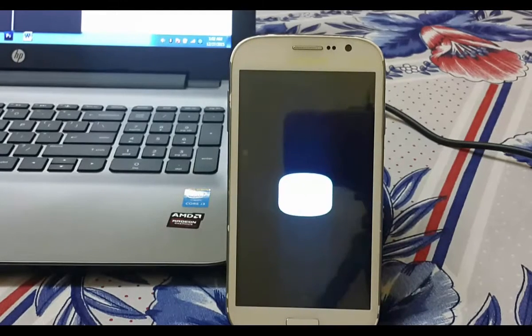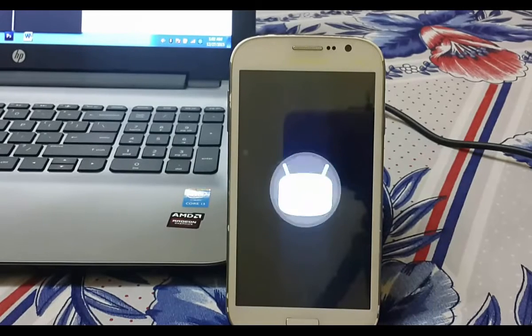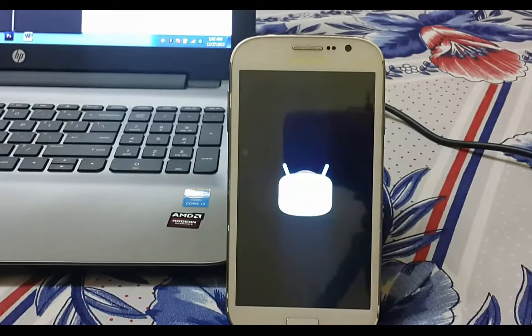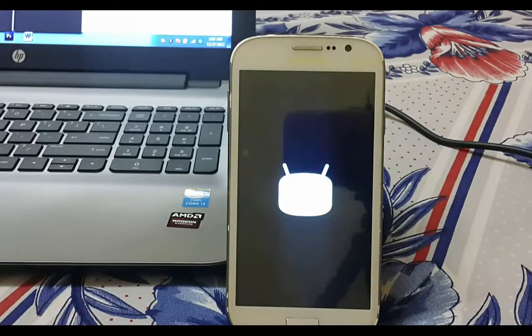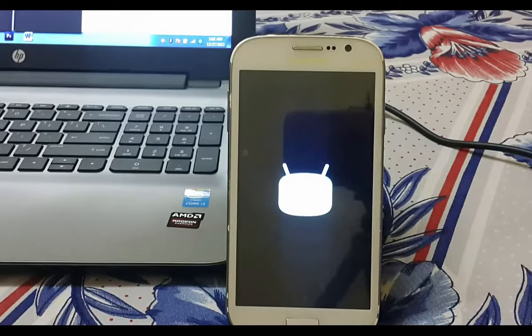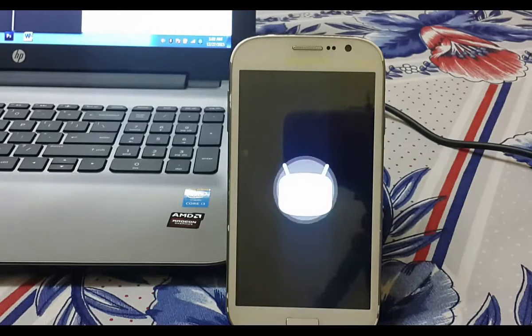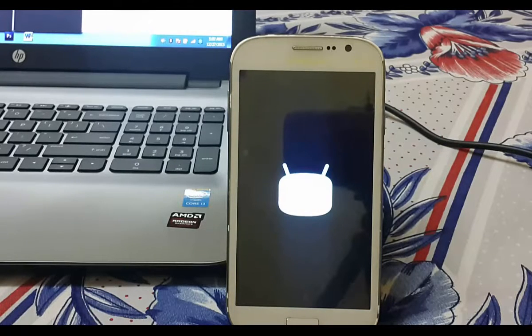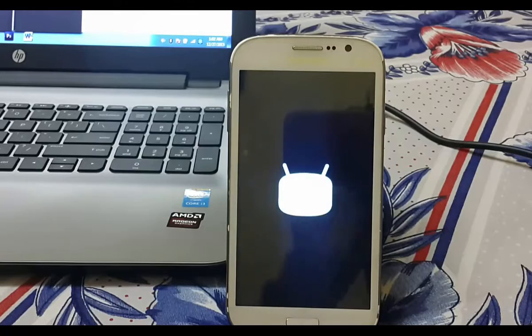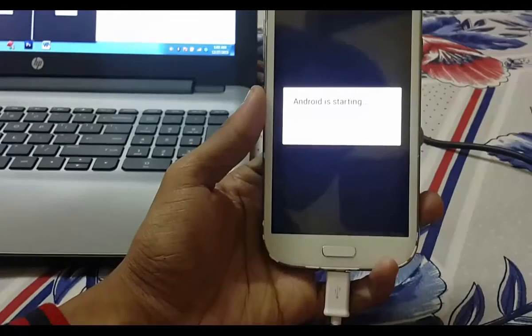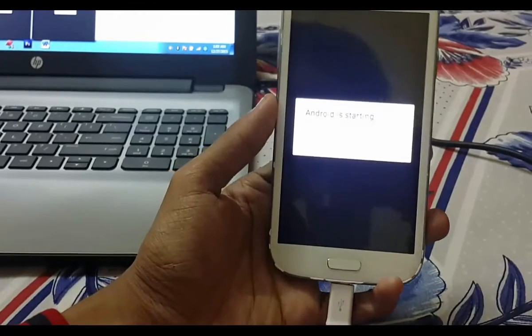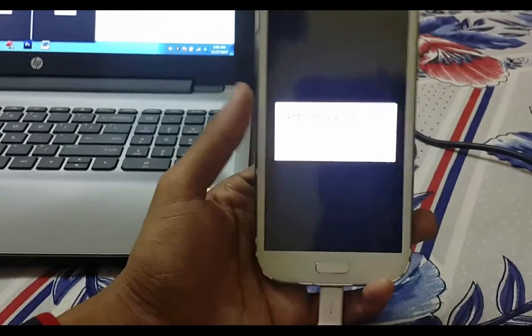Now we are with Android 5.1.1 Lollipop on Samsung Galaxy Grand Duos. It takes around five minutes to load, so I'm skipping this. Now Android starting.